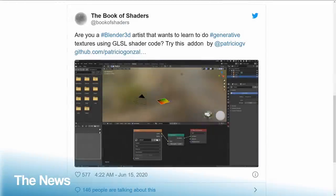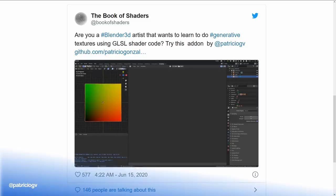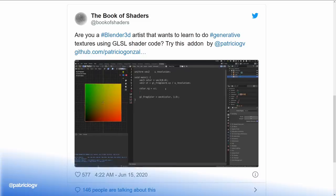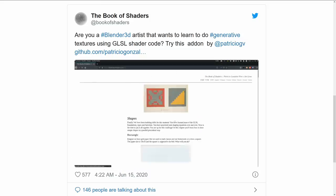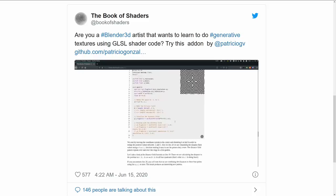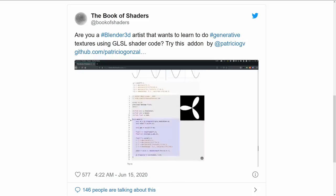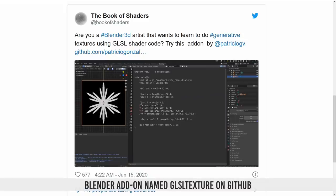Time for the news. The author of The Book of Shaders, PatricioGV, made an add-on hacking the texture data. Meaning, we can now write GLSL fragment shaders as textures to display mathy and trippy procedural textures. If you're the more coding-inclined type of person, you can find his add-on, named GLSL Texture, on GitHub.